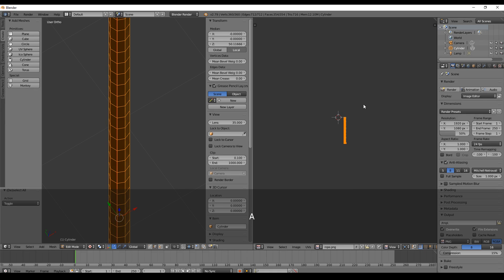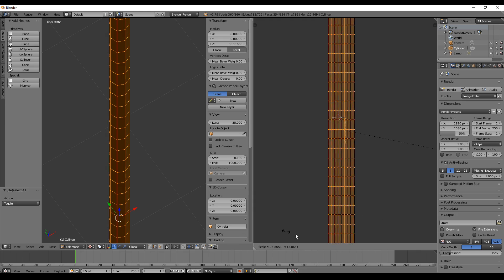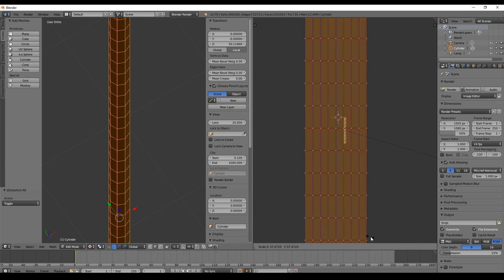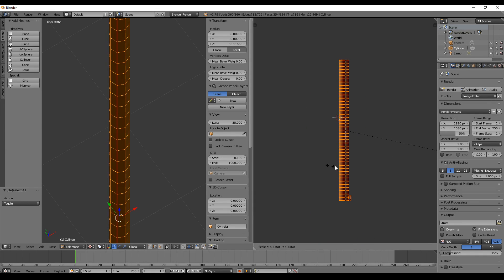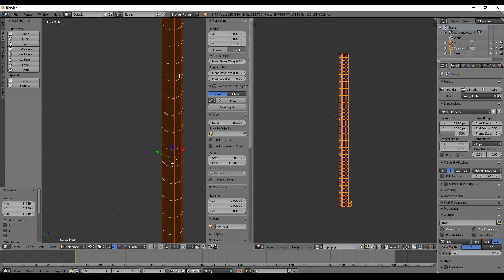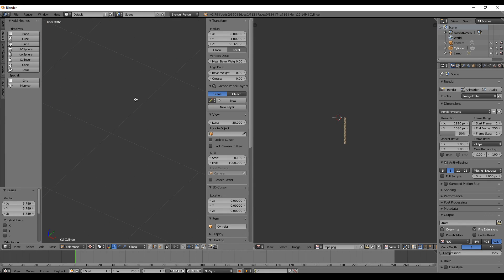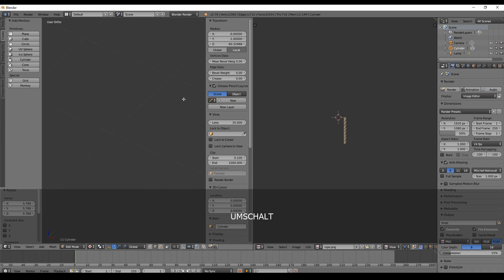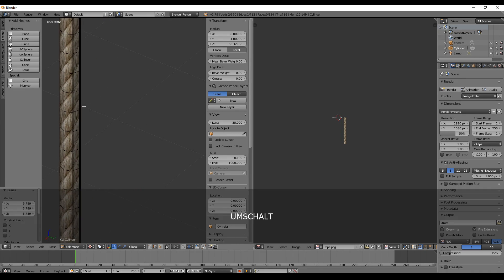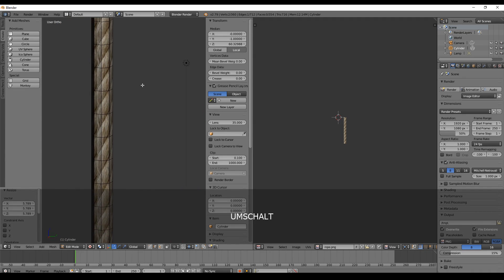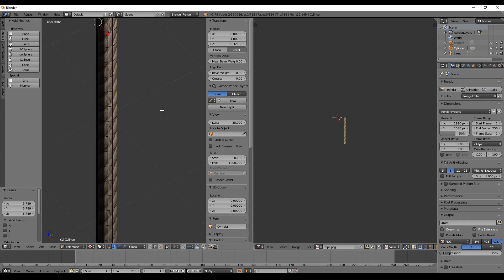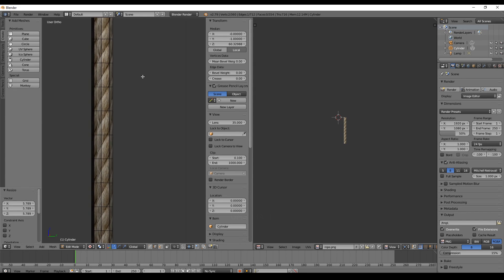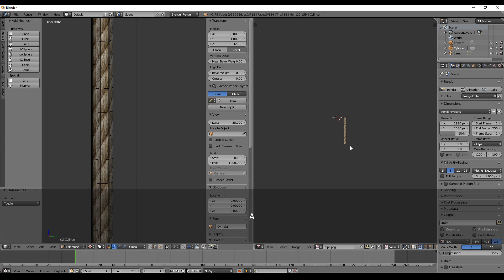We select everything and scale the thing with S, and then we can move the mouse to move it a little bit. As you may notice, the scene is very dark, so we go to a place where we can actually see what we are doing. I think it looks already very good.